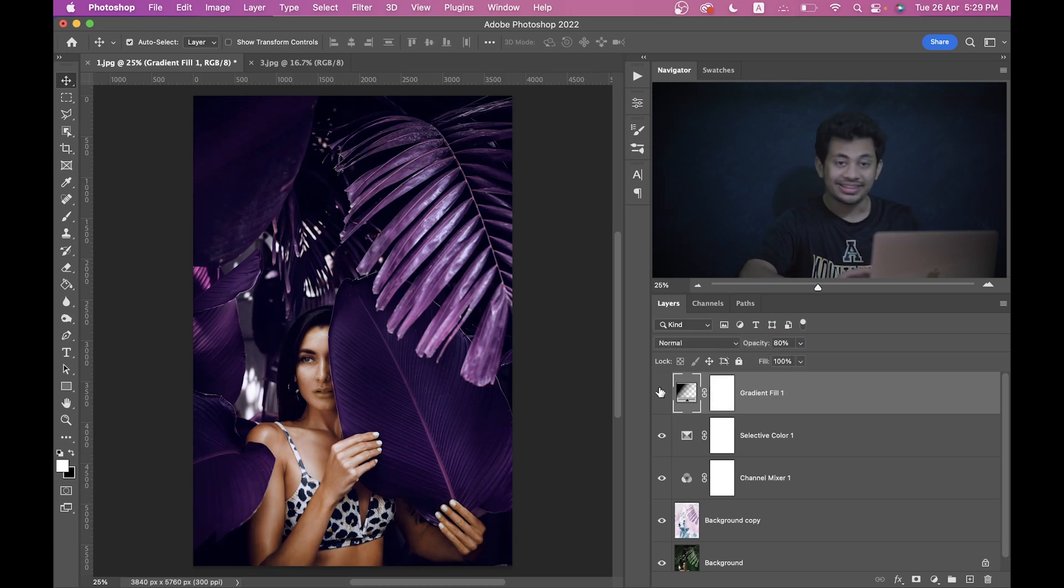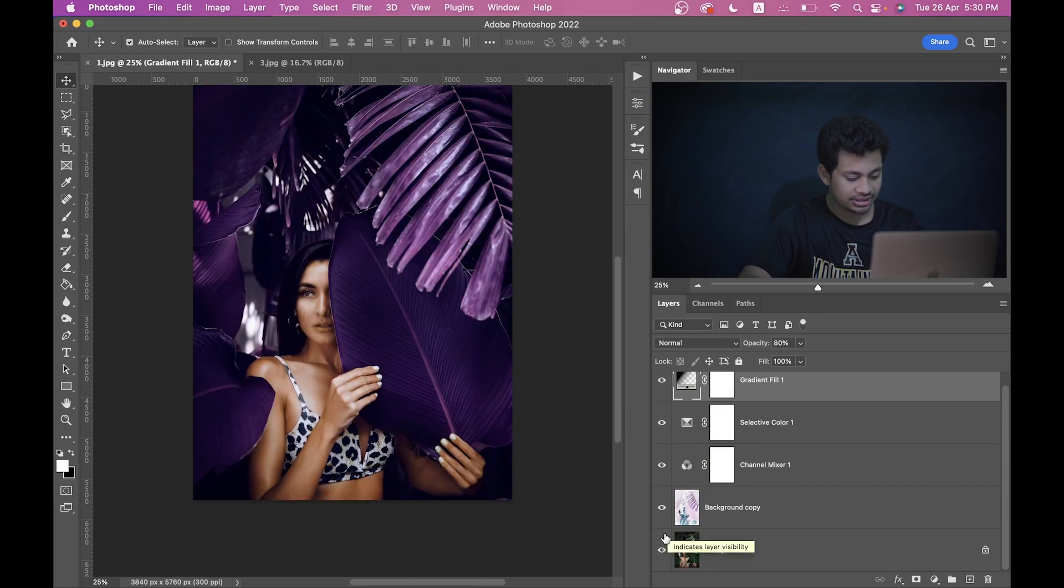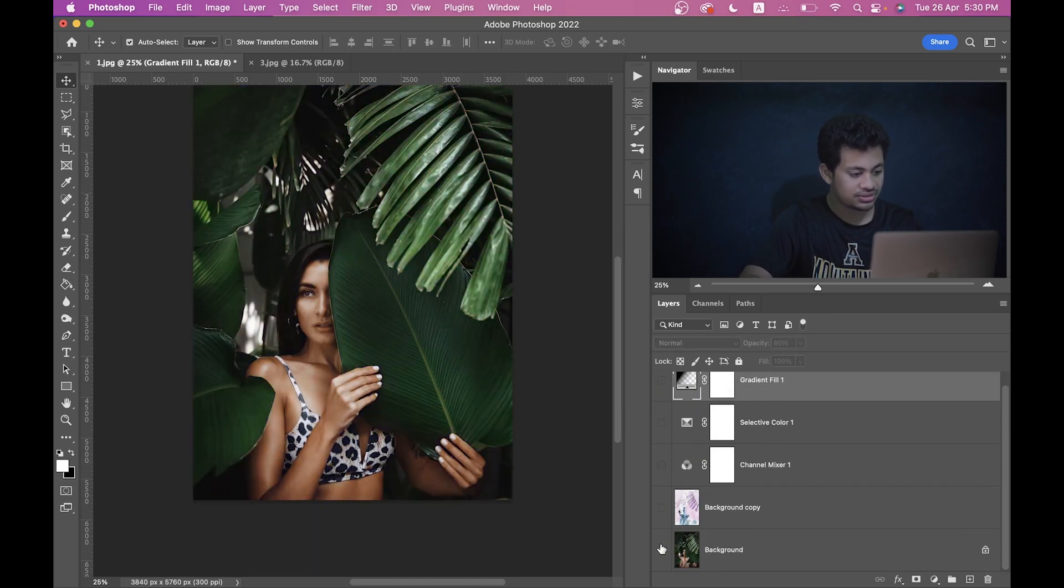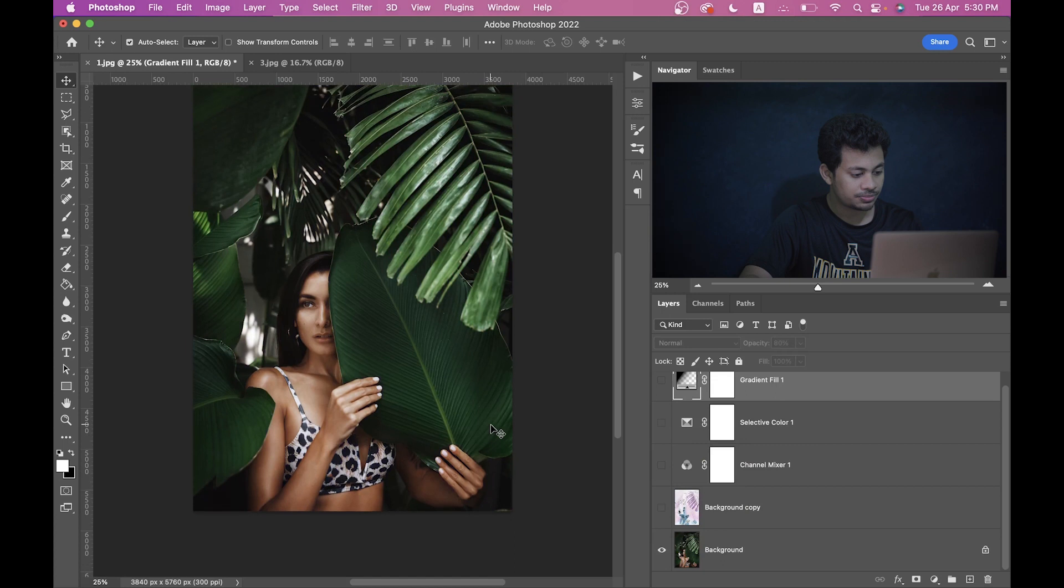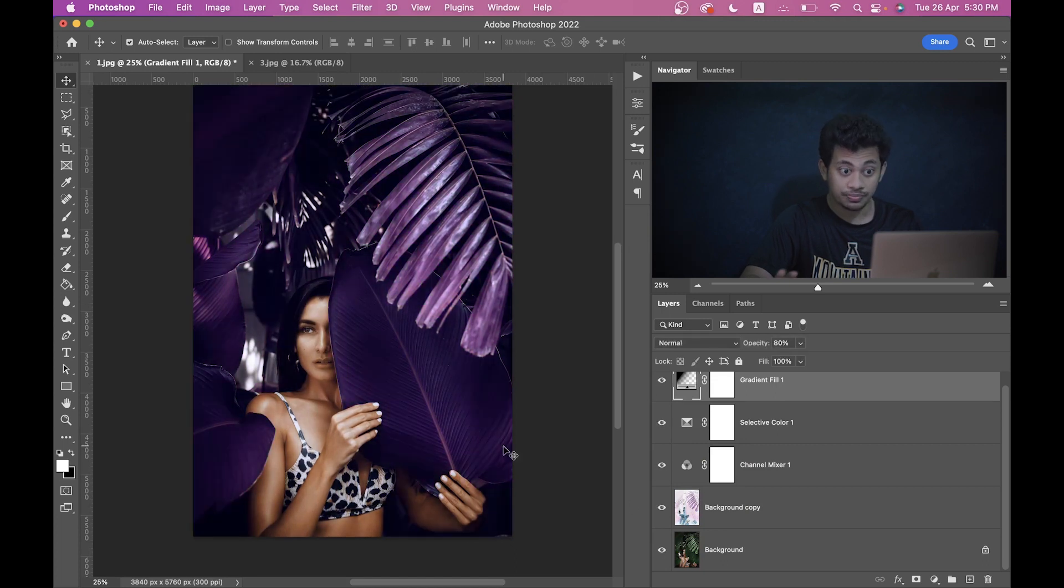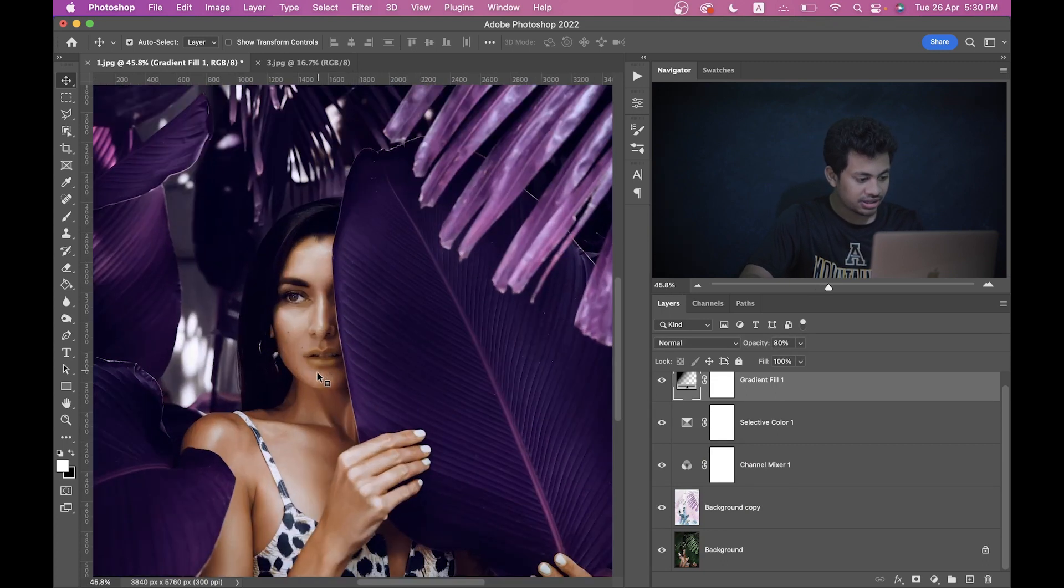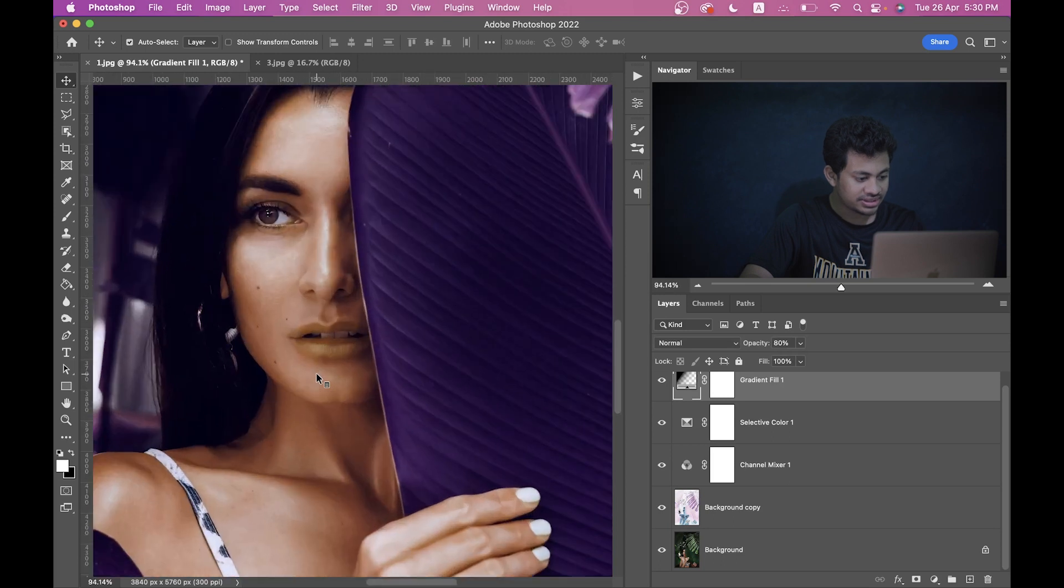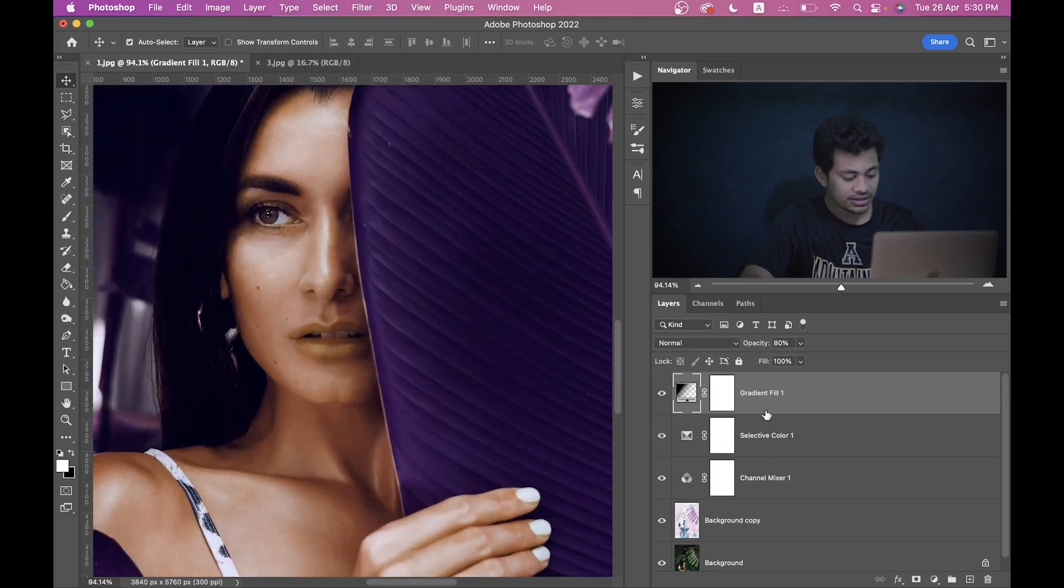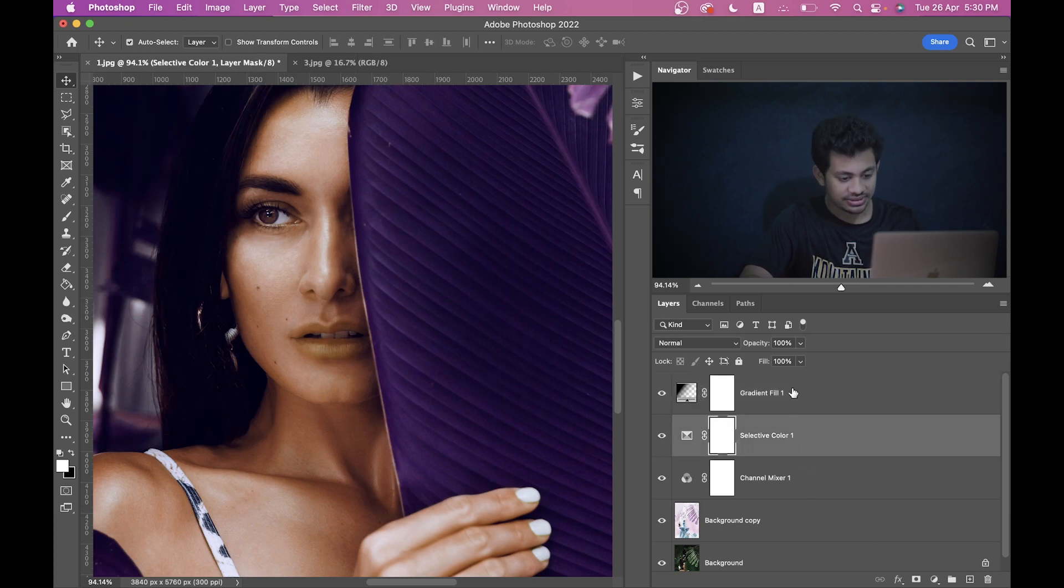I think the color grading is done. This thing looks perfect, the purple color looks perfect. Let's see the before and after. This was the before, and this is after. It looks perfect. But if you see closely, the lips is not looking real, so I want to fix the lips.